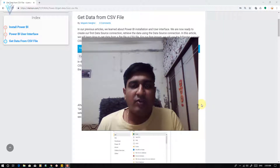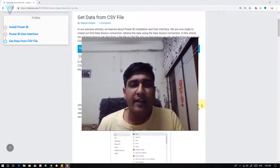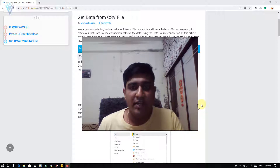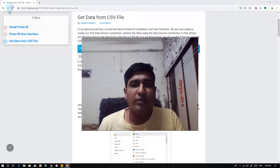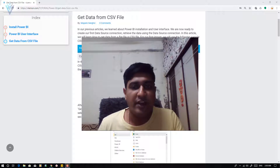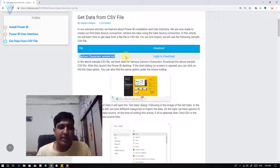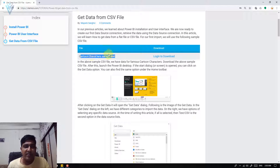In this video we will learn how to create a data source, or how to get data from a flat file or CSV file. To create our first data source connection we are going to use a cartoon character sample text file.